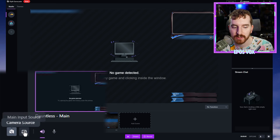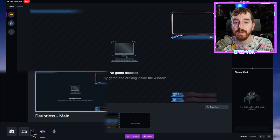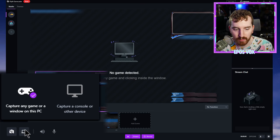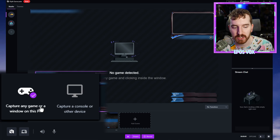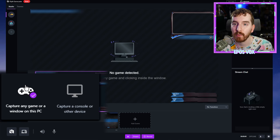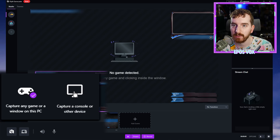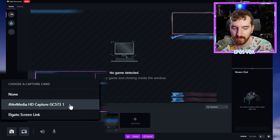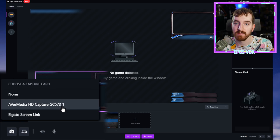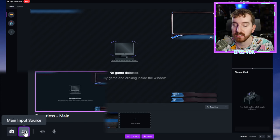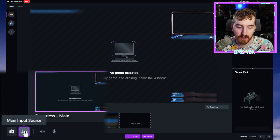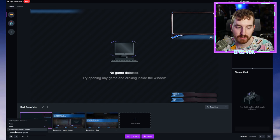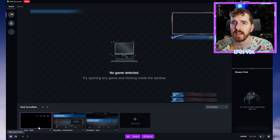Then down here, you have options to manage your input sources. You do have the option of either capturing a specific game or window on this computer or capturing a console or other capture device instead of your PC game, which is really handy to have a button to basically switch between console or PC mode right here. And then you have the option to choose camera source.